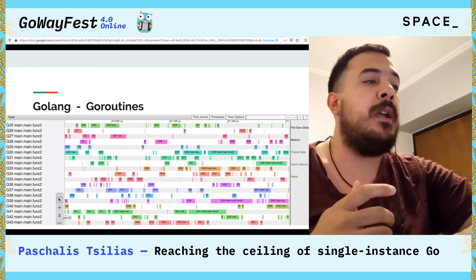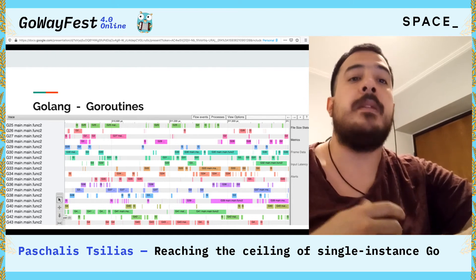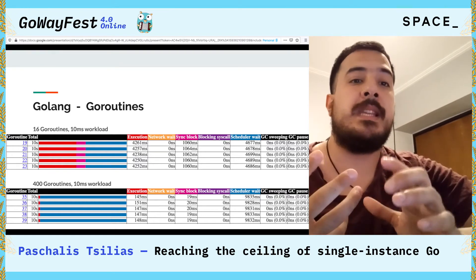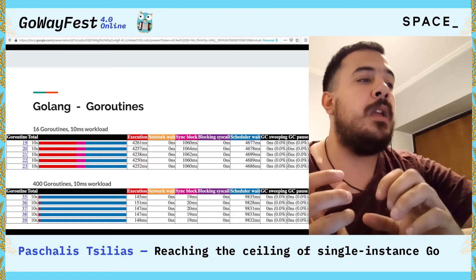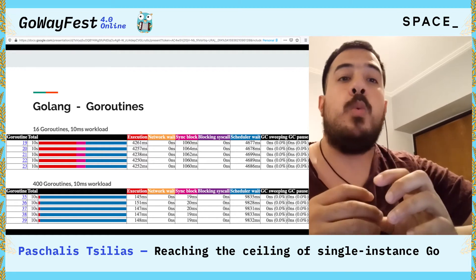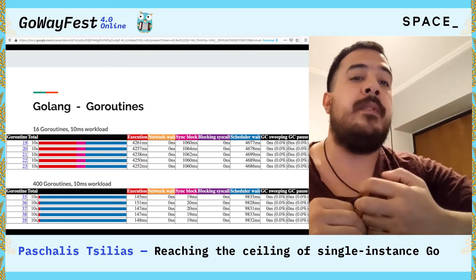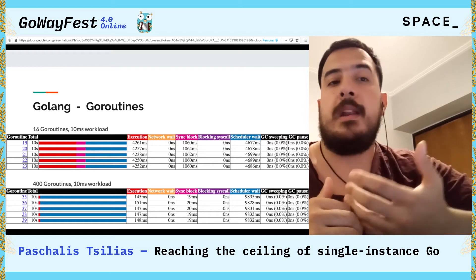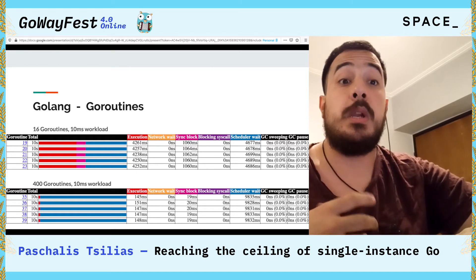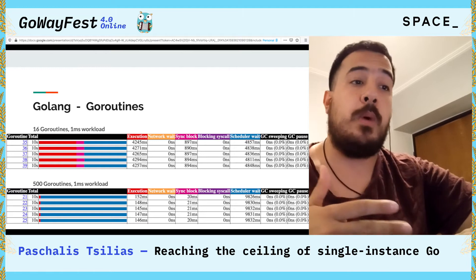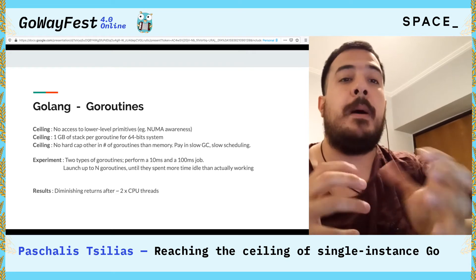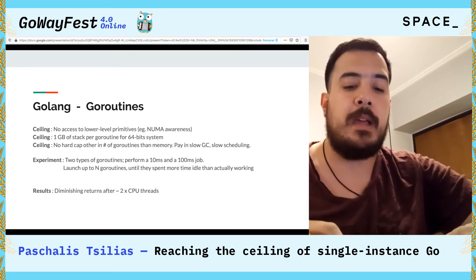Our experiment launched two types of goroutines: one performing a one-millisecond job and one performing a ten-millisecond job. We launched up to N goroutines until they spent more time idle than working, using pprof. For the 10-millisecond workload, using 16 goroutines on a 4-core 8-thread machine, you have more or less equal scheduler waiting time and execution time. But at 400 goroutines, you have 9.8 seconds of scheduler wait time and just 145 milliseconds of actual work. The picture doesn't change much for the lighter one-millisecond job — you have really diminishing returns after about twice the number of CPU threads.